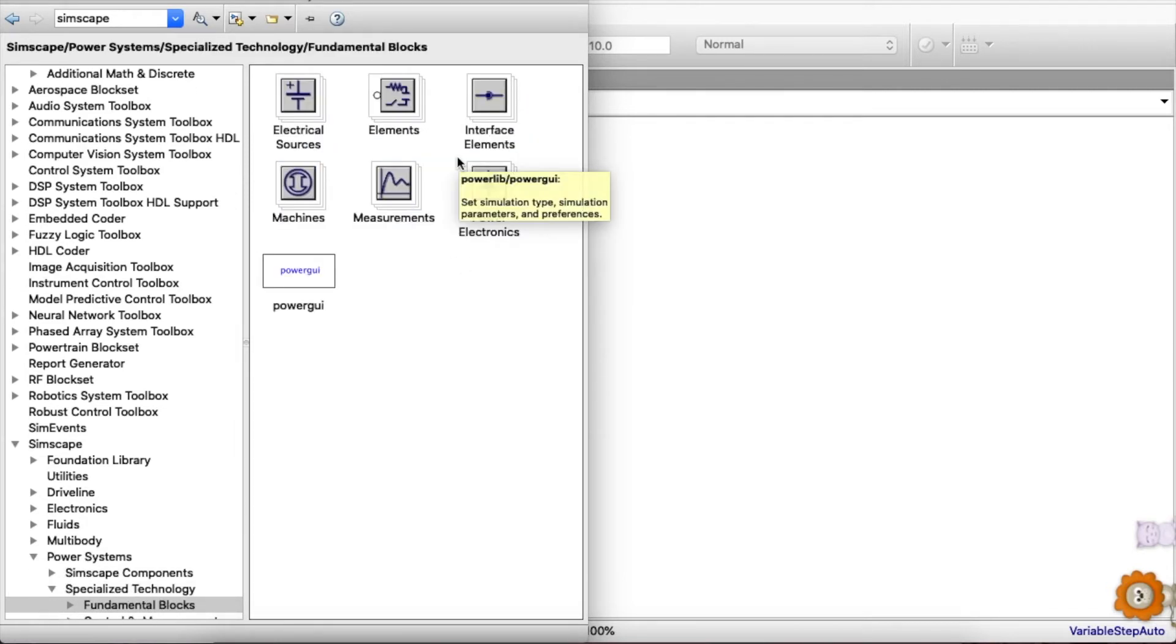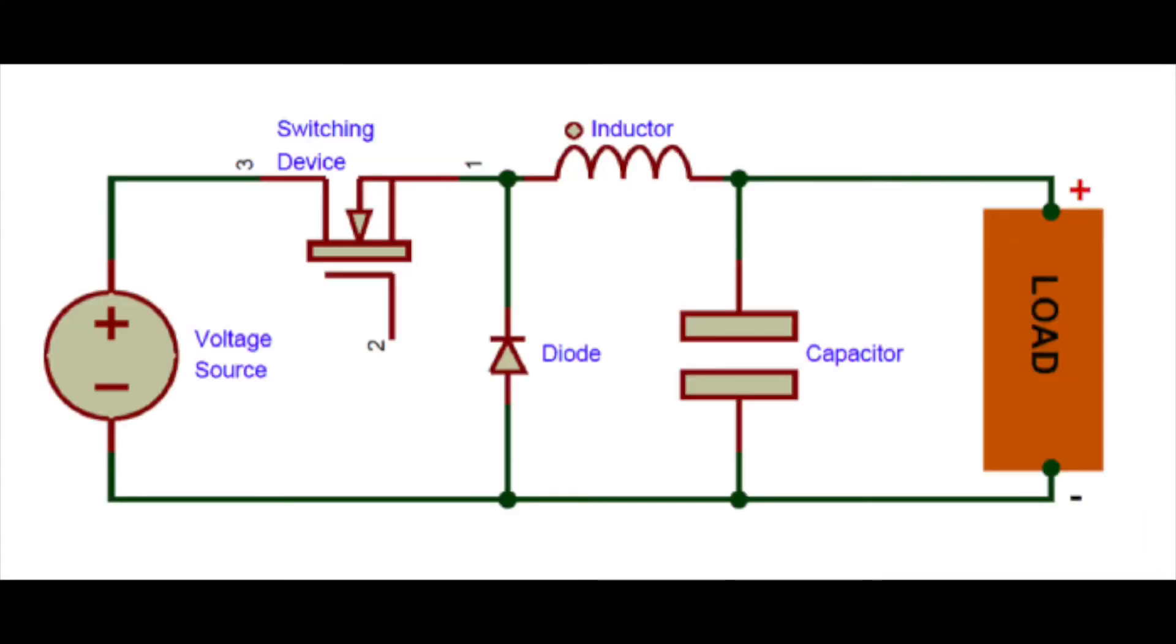Now as you can see, we have a schematic of a buck converter displayed on the screen. We have a voltage source, a MOSFET which is connected with the input voltage source, and we have an inductor, capacitor, a resistor, and a diode.